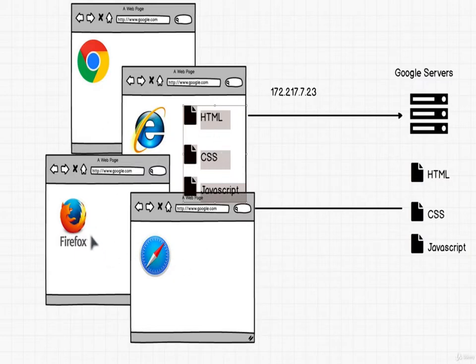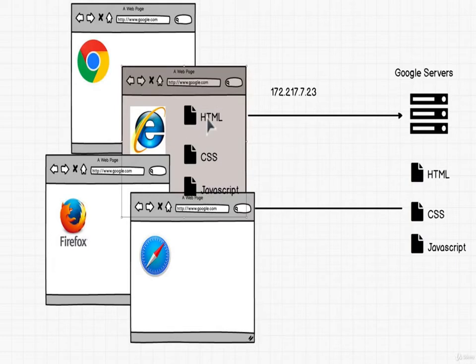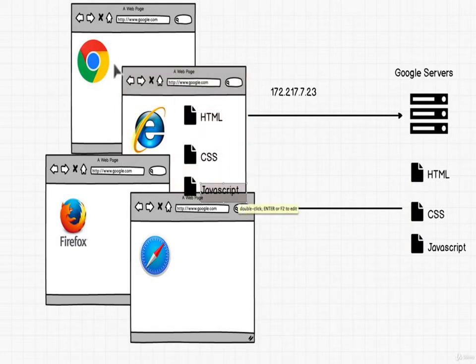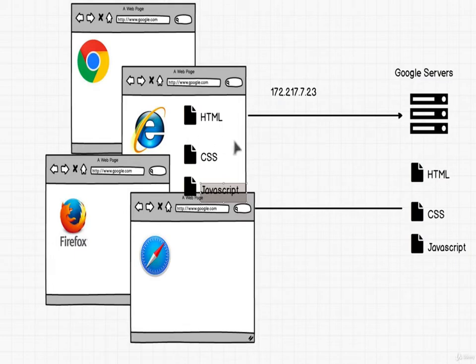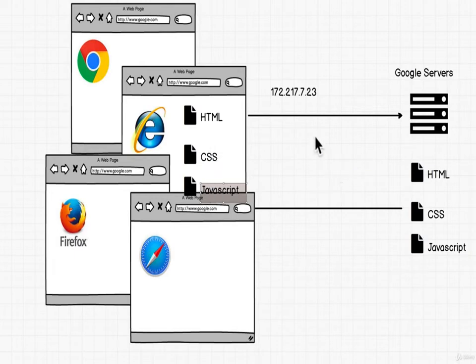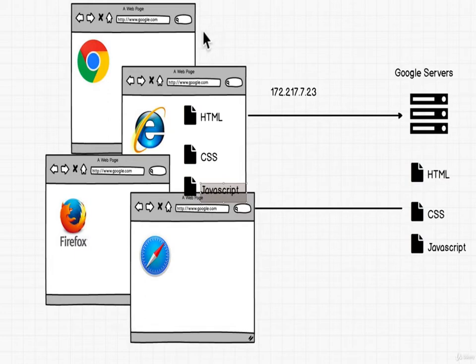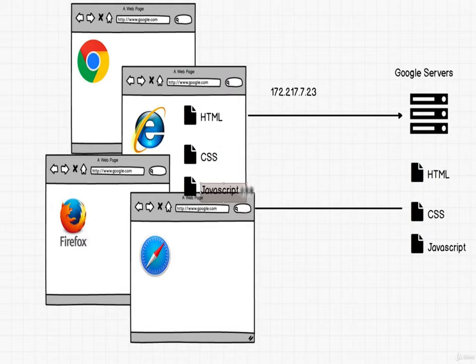As you can see, each browser is owned by a company and is different. That means they all have to agree on how they're going to read the HTML, CSS, and JavaScript. Because if they don't all agree, we need to create different files specific for each browser. When the World Wide Web got started, we had the browser wars where each browser was doing its own thing, implementing different things. We still have that to this day to some extent. There is a governing body which creates these standards now.